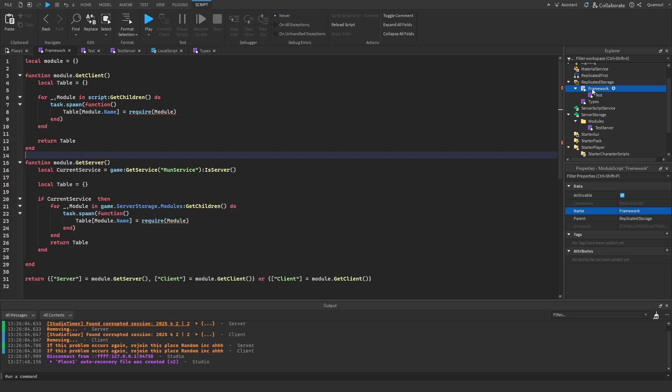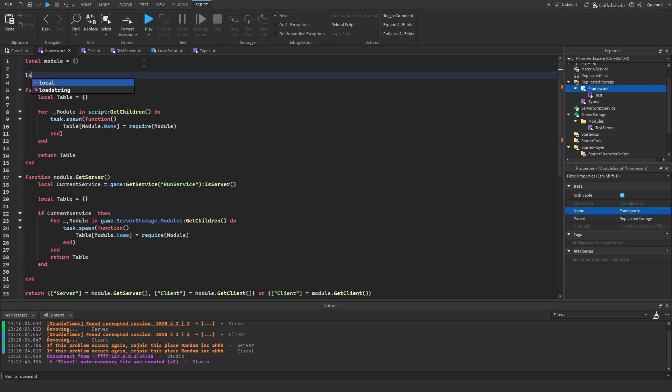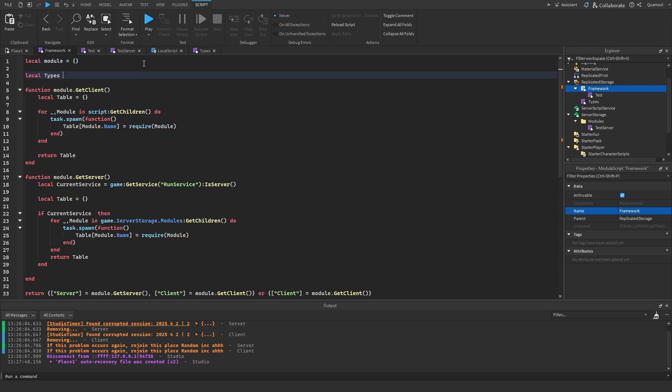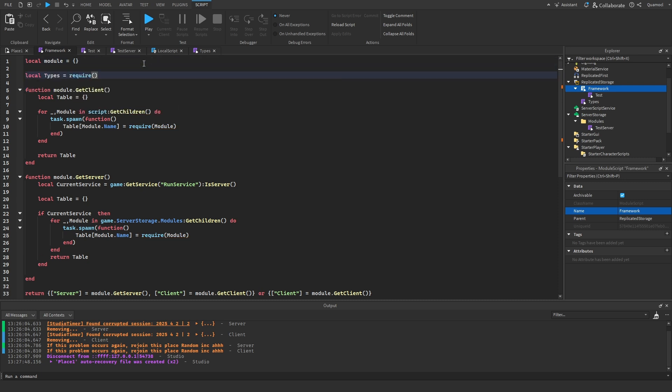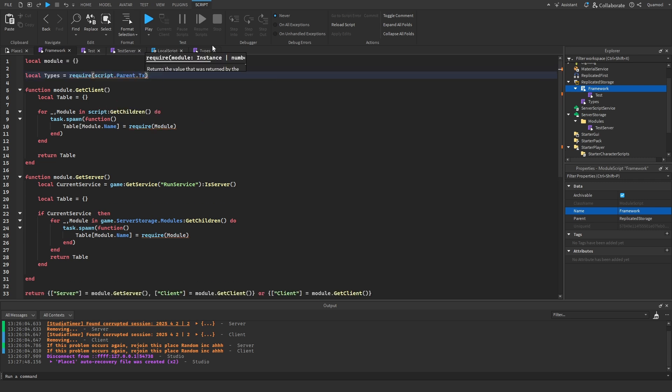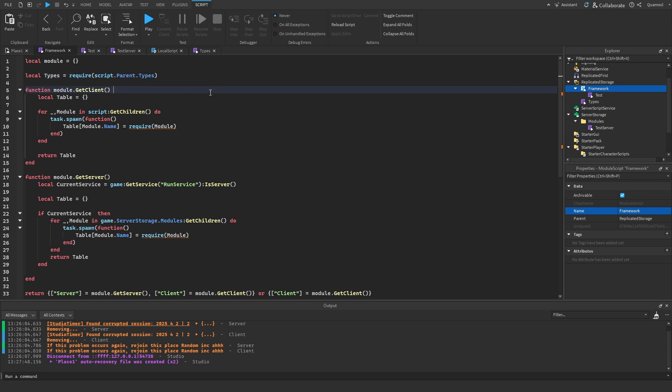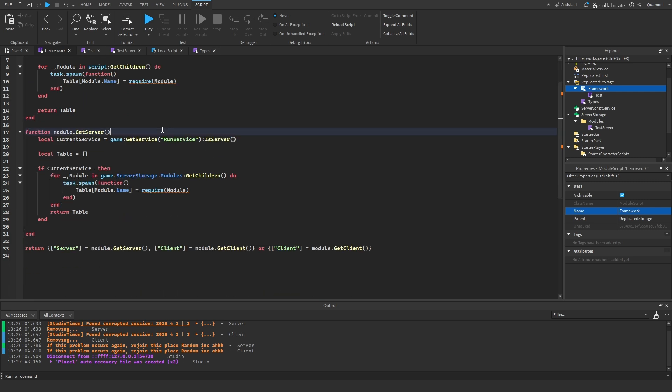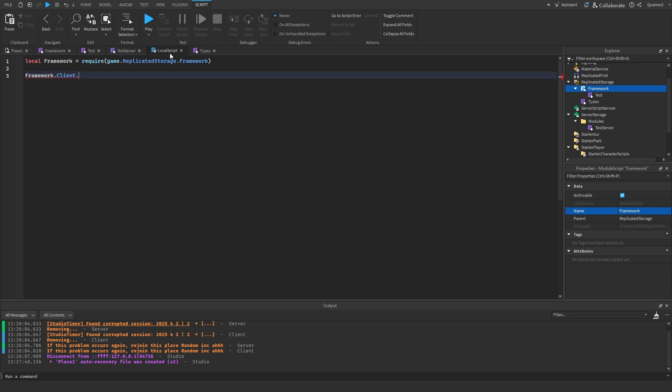So, here you got to do local types equals require script.parent.types, and as next you gotta do types.framework. Copy paste this, put it down here as well.